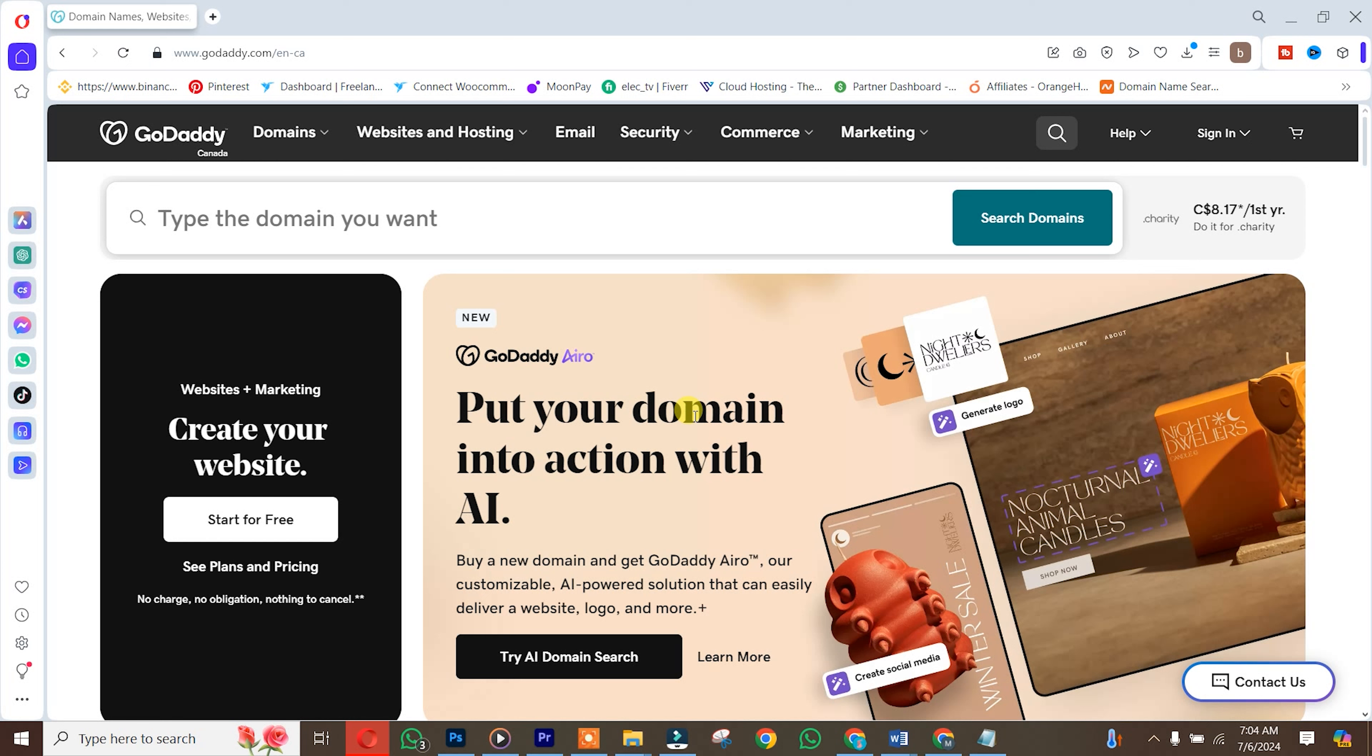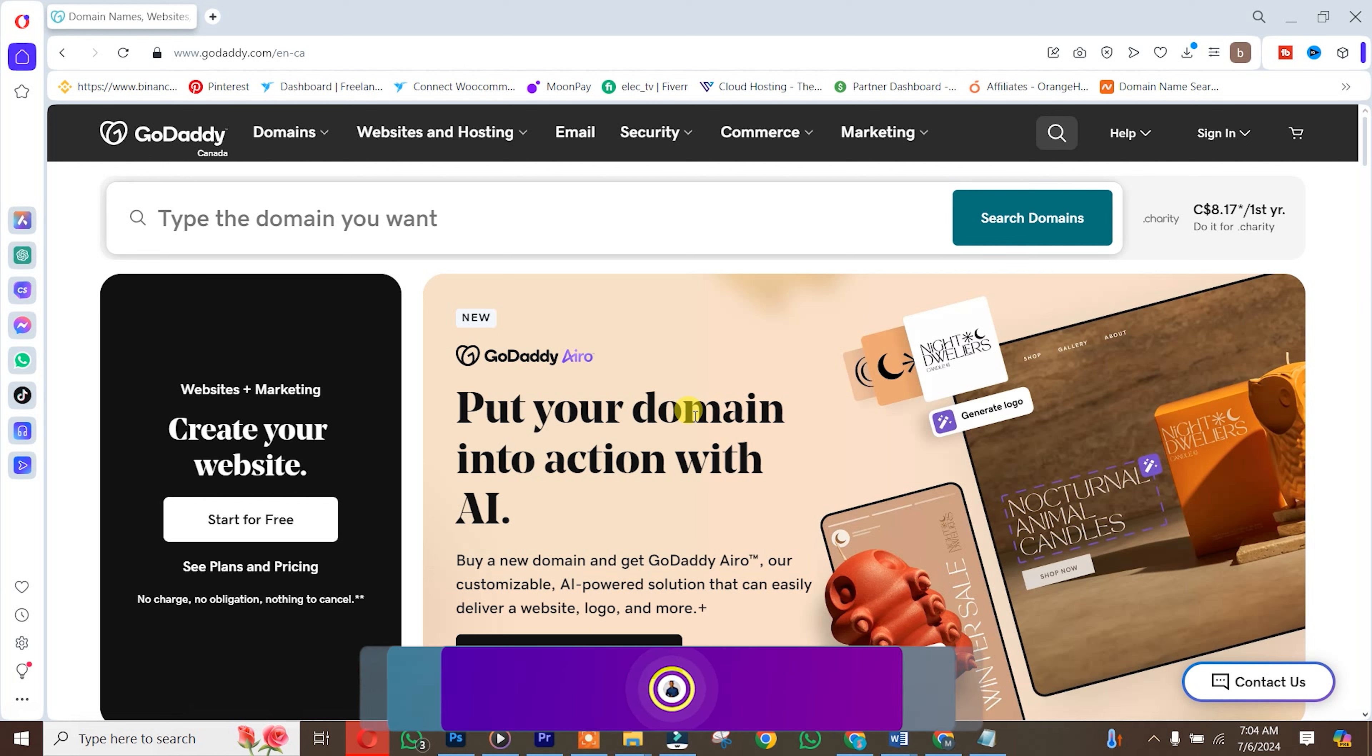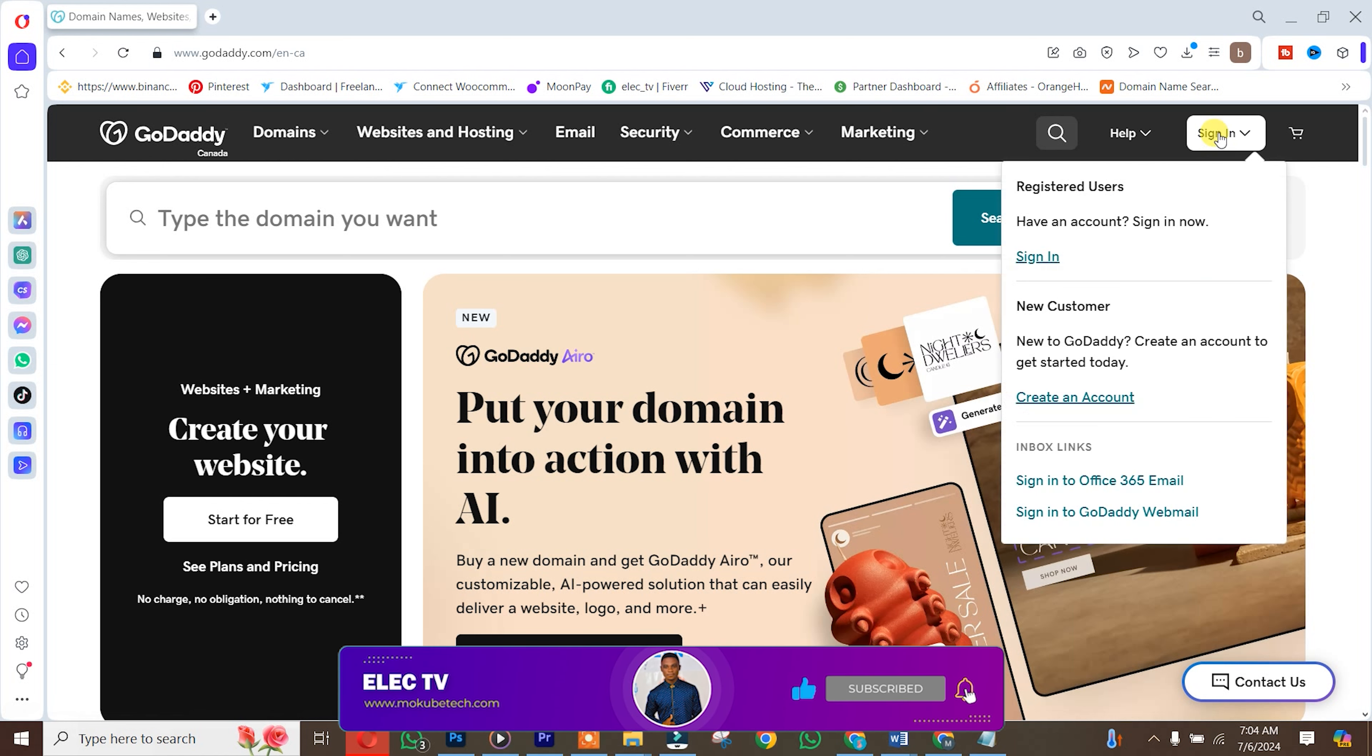In this video, I'll be showing you how to delete your GoDaddy account. Let's get started. The first thing is that you need to sign into your GoDaddy account.